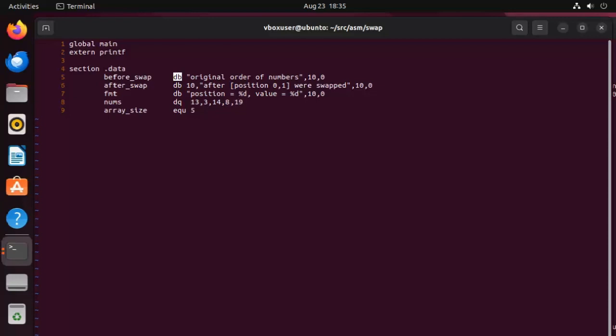Now while we're on this list, let's actually talk about offsets of these numbers. So we know because this is of type DQ, these are eight bytes, 13 actually begins at zero. And then three begins at eight. And then 16, 24, and then 32. Does that make sense? So as you can see, they're just eight byte differences in memory.